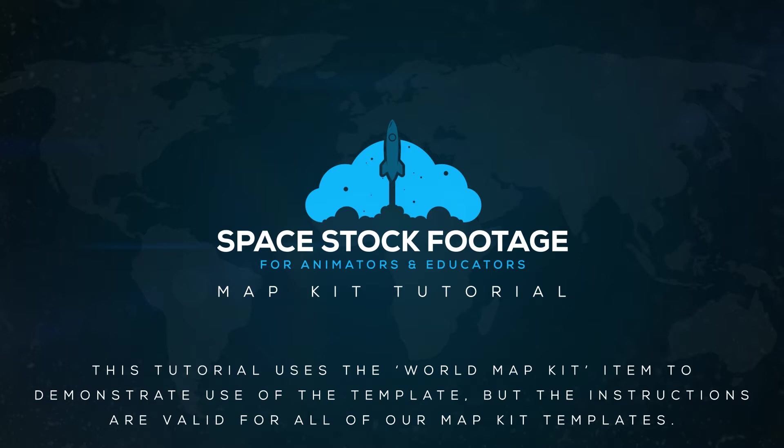However, I wanted to make a short instructional video to cover the basics and explain some of the features and functions of the item, so you can get a better idea of what is possible with your new MapKit. This is a generic help video that may not contain examples from your specific MapKit, but all the kits are set up the same way, so the instructions are still valid.